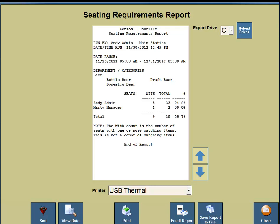For example, Andy Admin sat a total of 33 people. Out of those 33 people, eight ordered at least one beer, which was 24.2%. Marty the manager sat two people and only one ordered at least one beer item. On the bottom portion of your screen you'll see a note: the with count is the number of seats with one or more matching items — this is not a count of matching items. So the number under the with column, for example Andy Admin, eight out of 33 ordered some type of beer — bottled beer, domestic beer, or draft beer — at least one. It does not tell you how many more that individual ordered; it just states at least one.